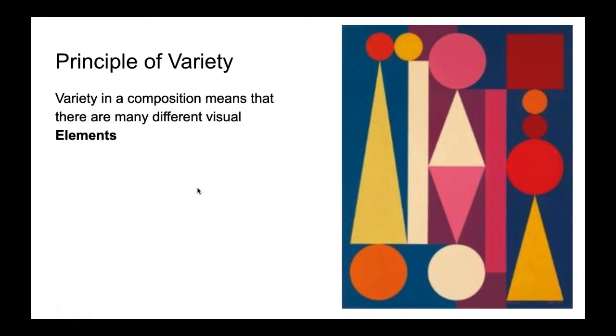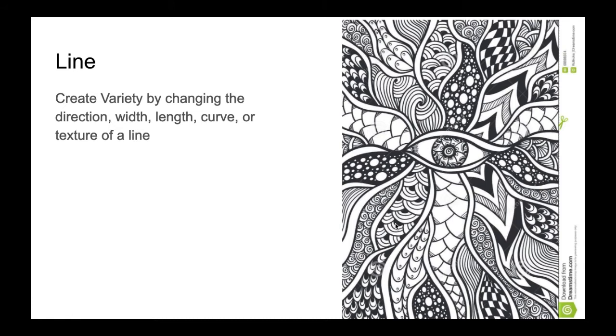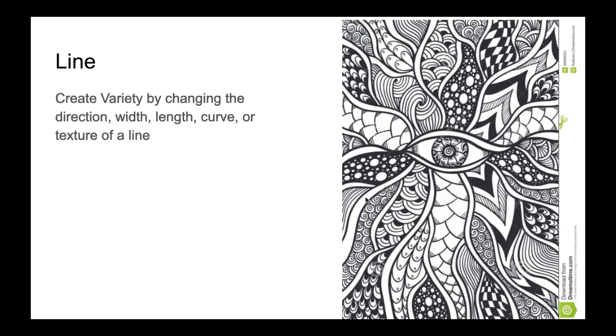But let's break down our elements and look at them one by one. So we can have variety through line, and we create variety by using lines that are different widths, different lengths, have curvature or are straight, and of course different texture. So a dotted line would have a different texture than a solid line. Here we have a very thick line and then over here we have very thin lines. These lines are curved into tight little spirals. These lines here are straight. We don't really have variety here in line texture—all these lines are pretty solid, but you could certainly introduce some dotted or jagged lines into a drawing.